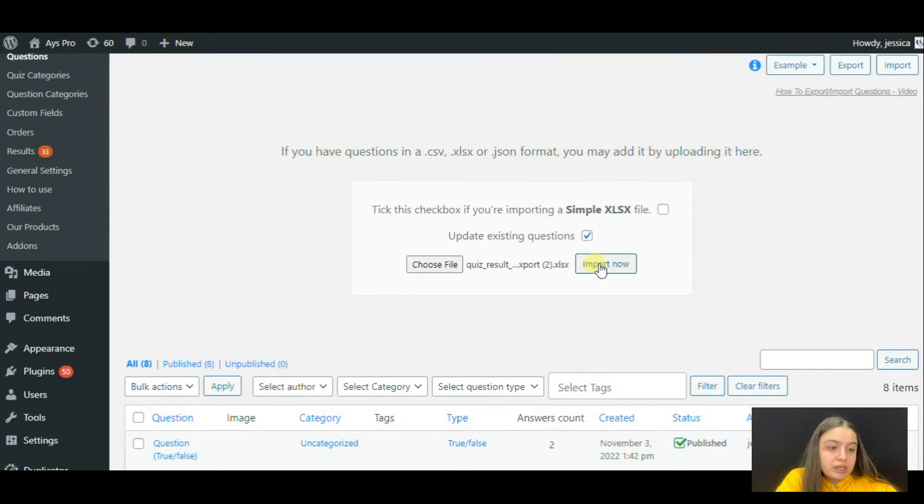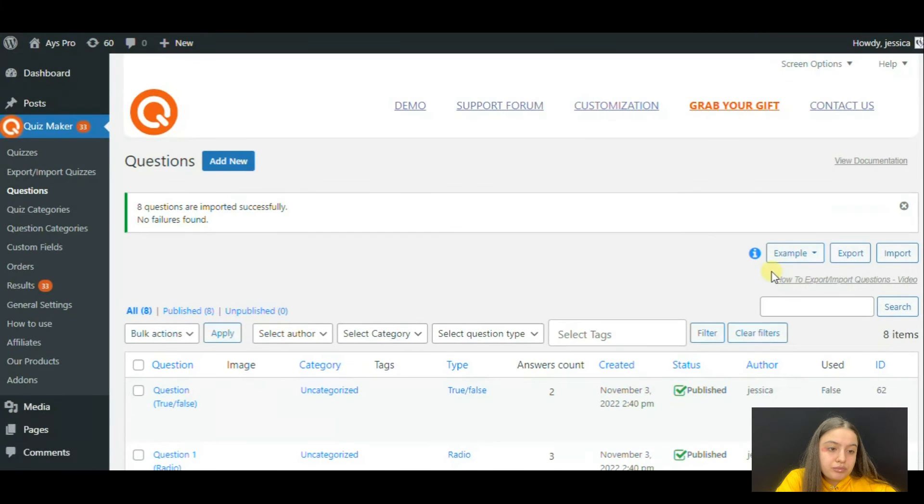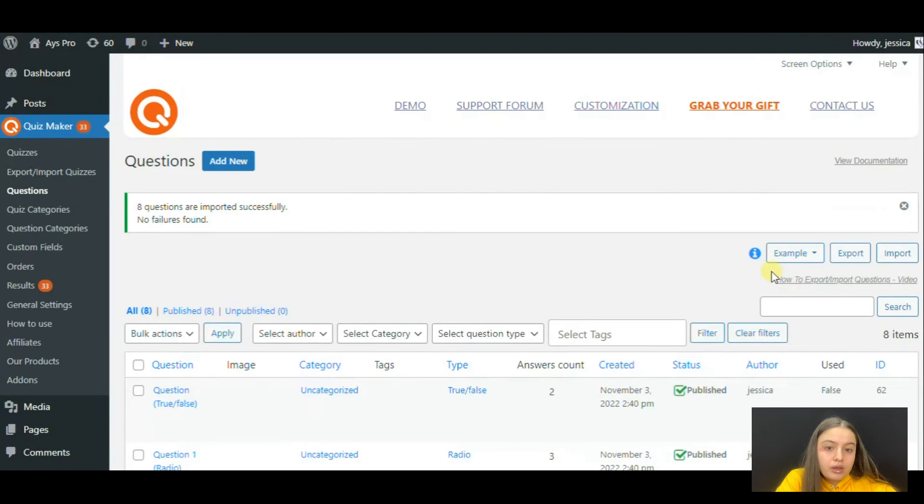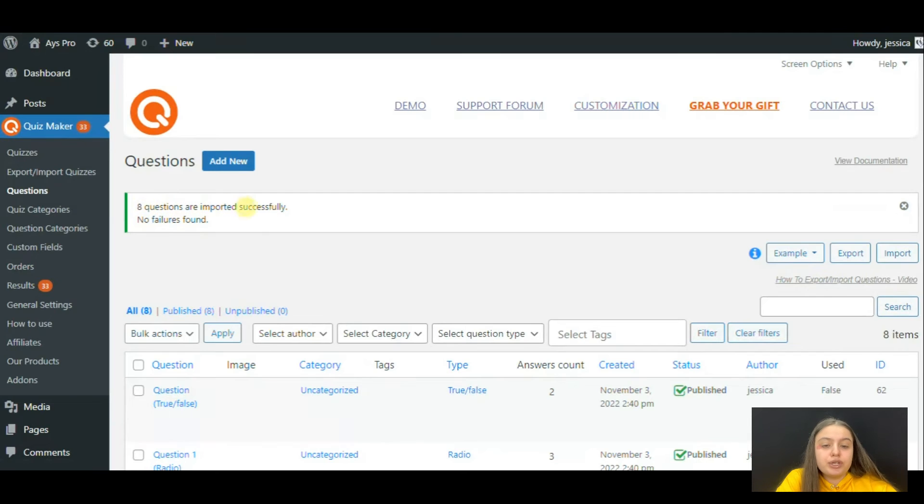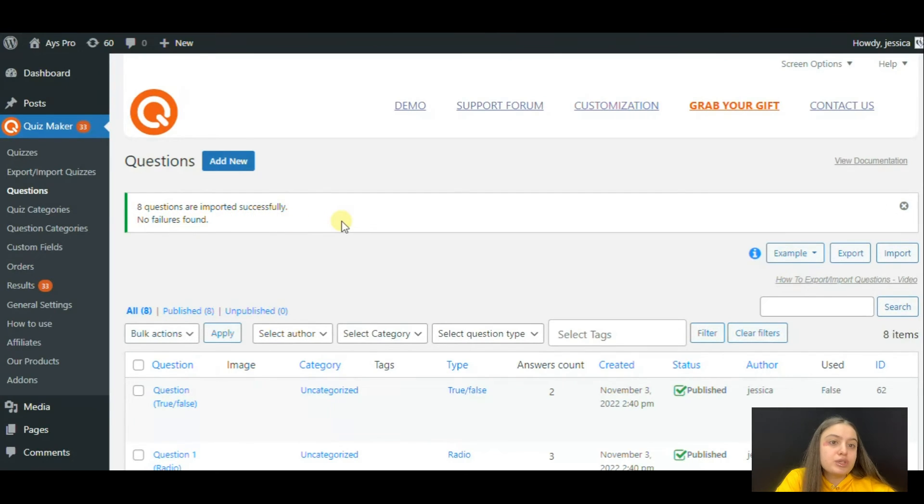It is this one. We click on the import now button.